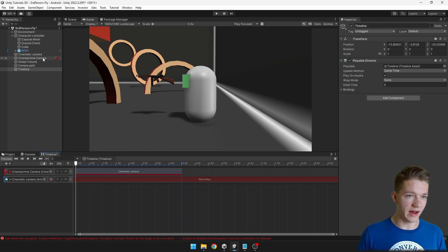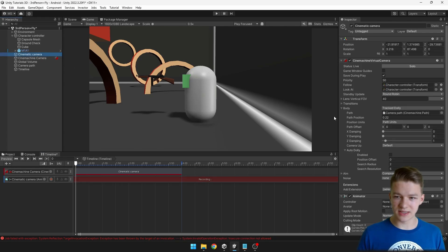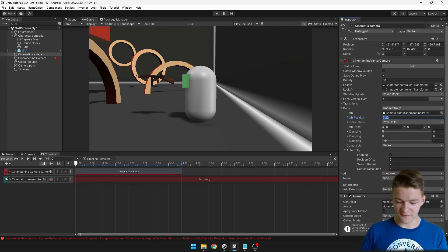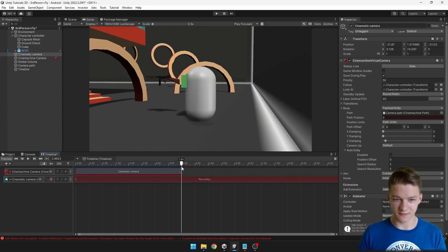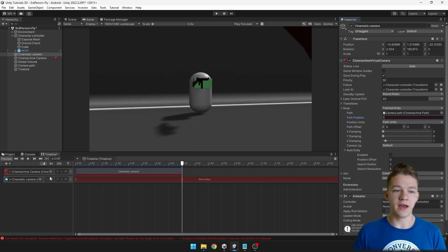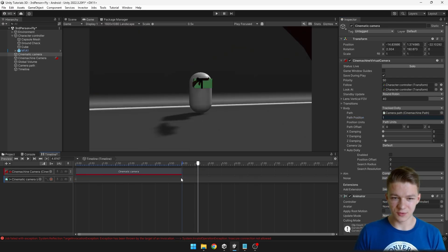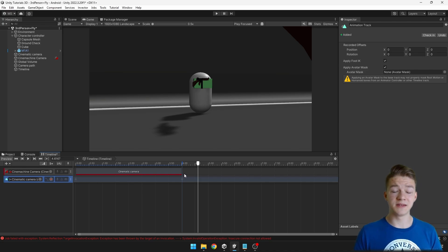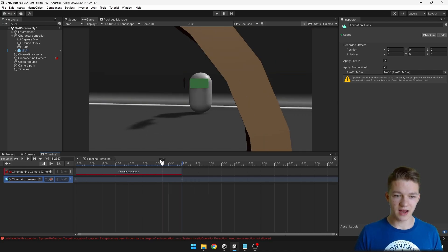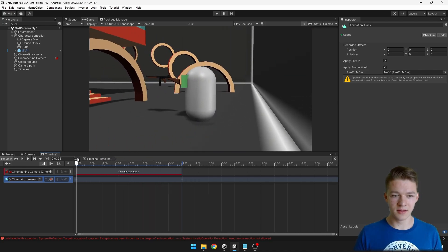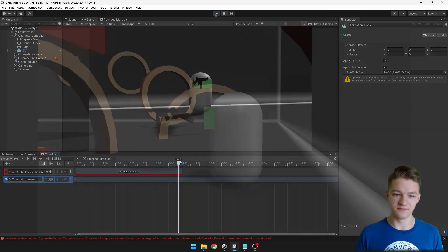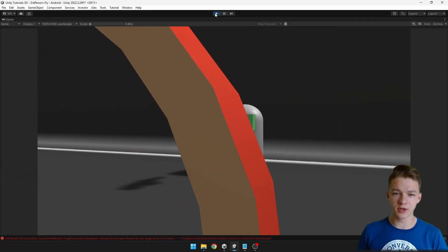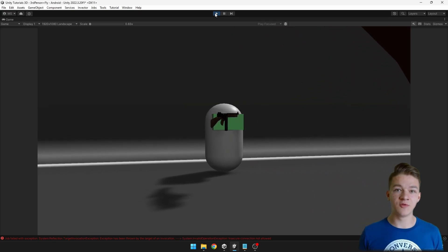This will add an animator to the camera and here we have the little record button, so I will start recording. I will select the camera I want to adjust — from the start the path position should be 0, and at the end at 4 seconds, I will set the path position to 1. I will end the recording. Now we have those two keyframes, which means it is recorded correctly. As we go over the timeline, we can see it is correctly changing the path position value. There is already some smoothing applied to it.